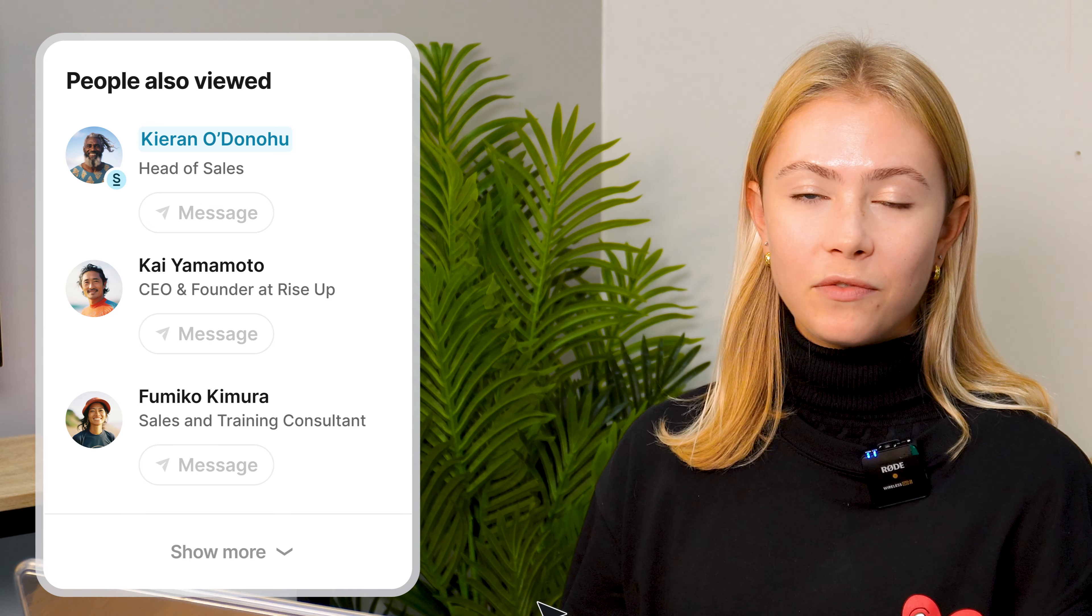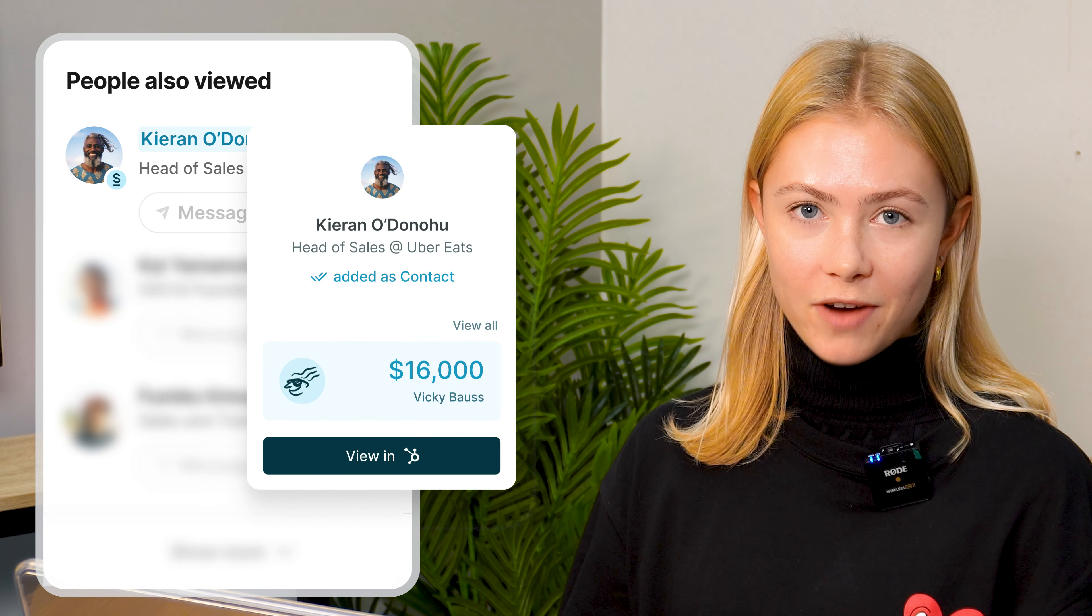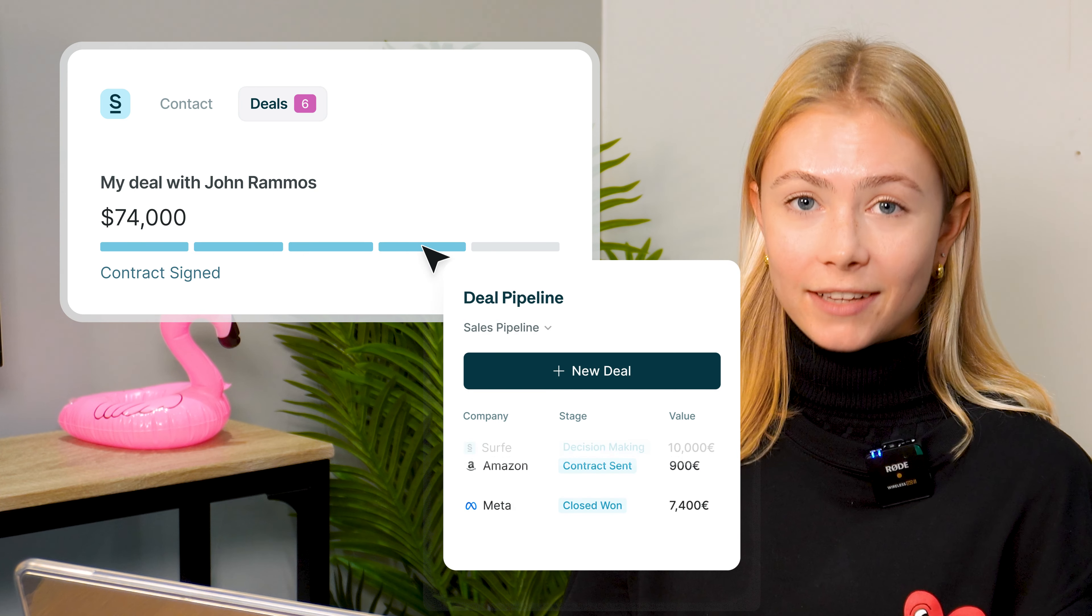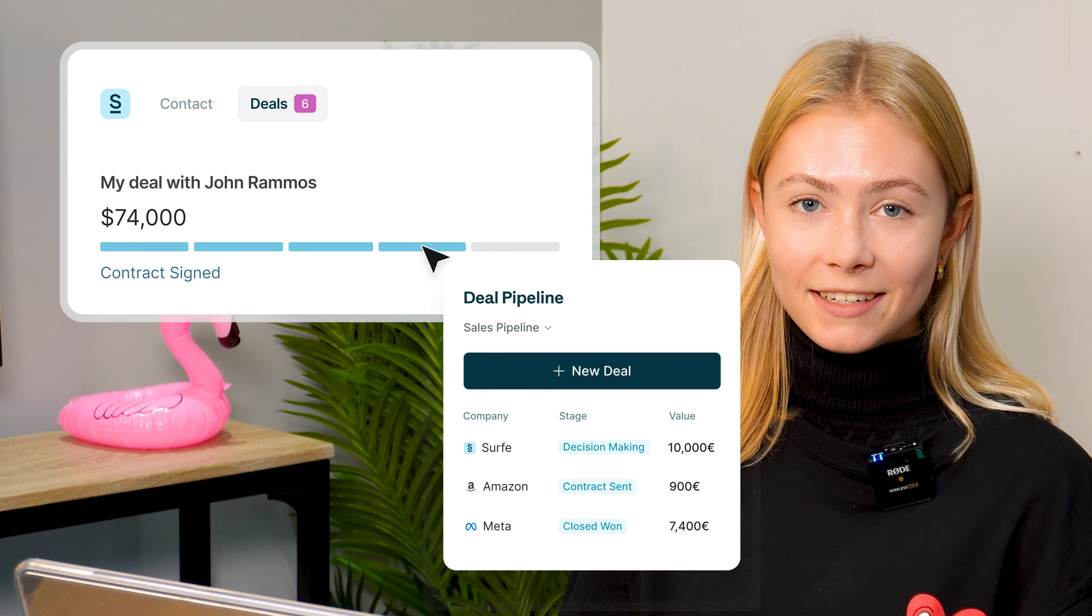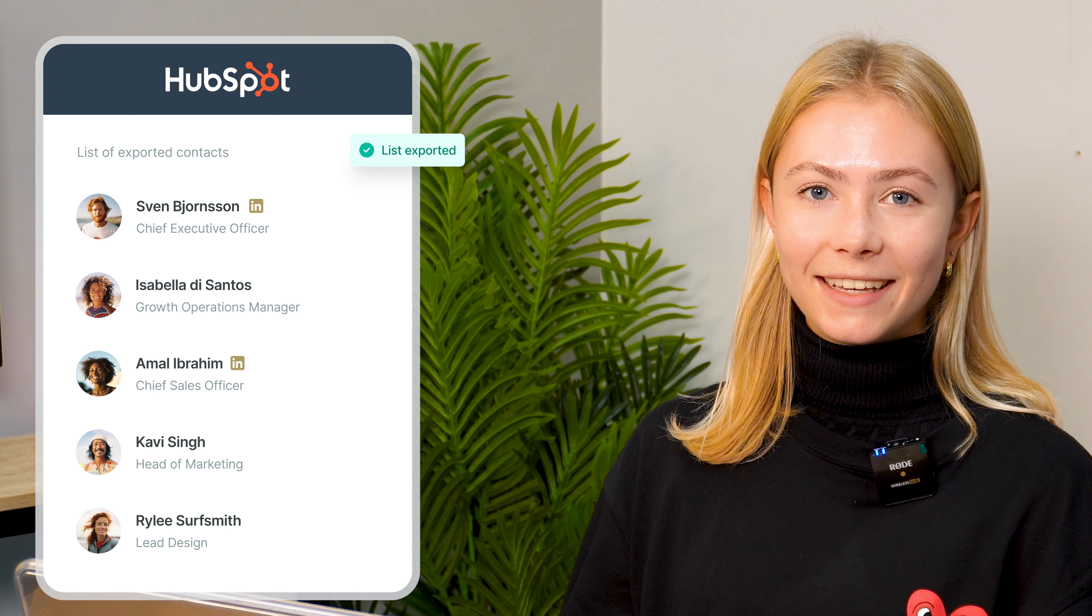So that's Surf in a nutshell, but there are plenty of other features that are very handy. For example, viewing who's already inside your CRM, tracking deals directly from LinkedIn, and exporting lead lists from Sales Navigator in one click.